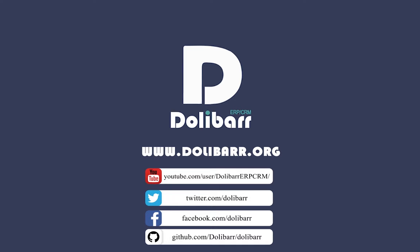Thank you for watching this video tutorial. Visit www.dolibar.org to learn more.